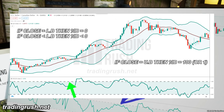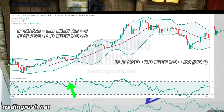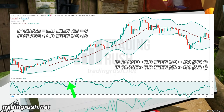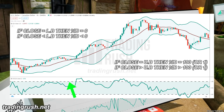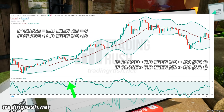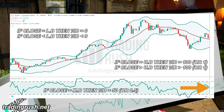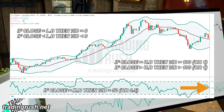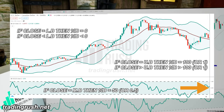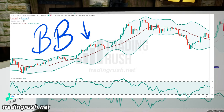When the closing price is equal to the upper band of the Bollinger Bands indicator, the Percent B value will be at 100%. And when the closing price of the candle is above the upper Bollinger Bands, the Percent B value will be above 100%. Also, if the closing price is equal to the middle line of the Bollinger Bands, Percent B will show a value of 50%.